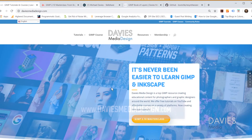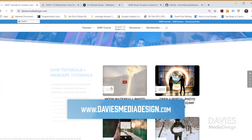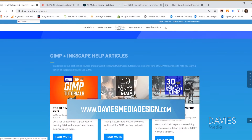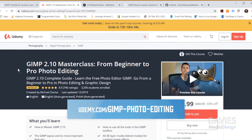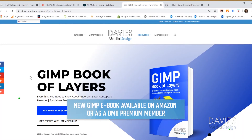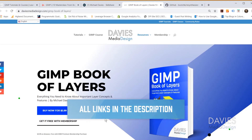Before I get into that, I want to direct you guys over to my website at DaviesMediaDesign.com. As always I have tons of GIMP and Inkscape tutorials on there, as well as my GIMP Book of Layers and GIMP and Inkscape help articles. You can also enroll in my GIMP 2.10 Masterclass from beginner to pro photo editing on Udemy, or enroll in any of my Skillshare classes by visiting gimpschool.com. You can purchase my GIMP Book of Layers on Amazon, or get it free with a membership to Davies Media Design. I'll include links to all of this in the description of the video.